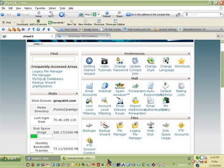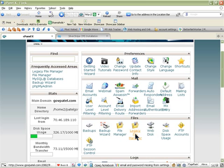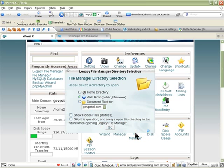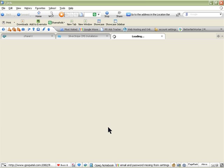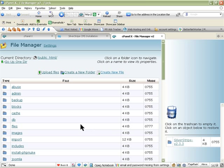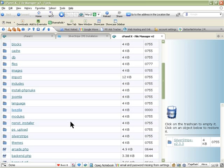In the previous video I showed you how to download and upload SilverStripe. In this video I'll show you how to install it. If you remember in the previous video we had it in a folder.